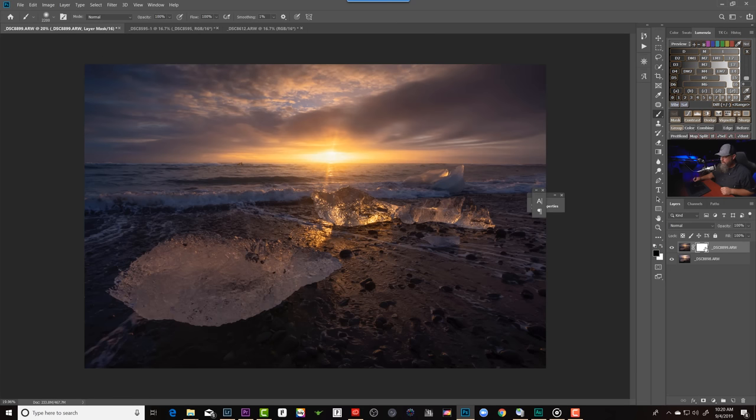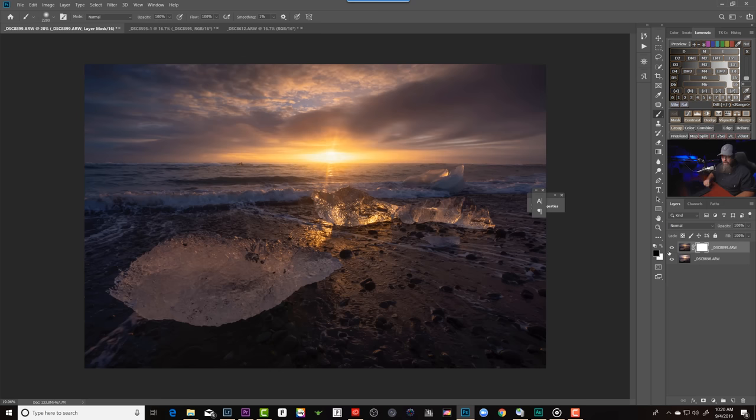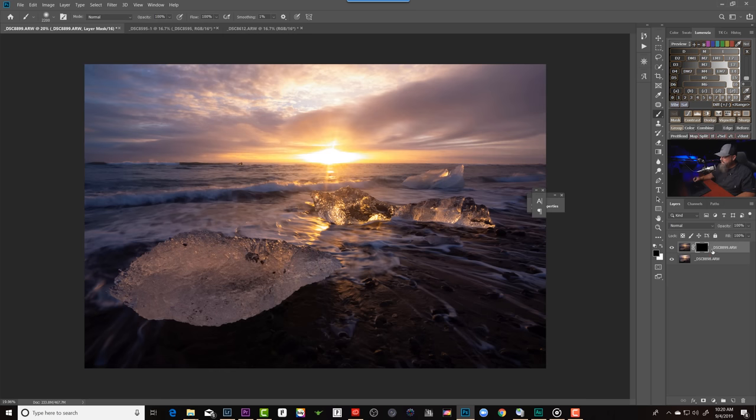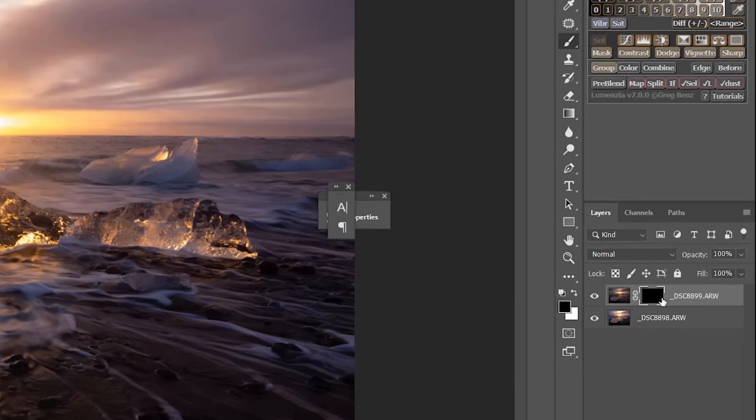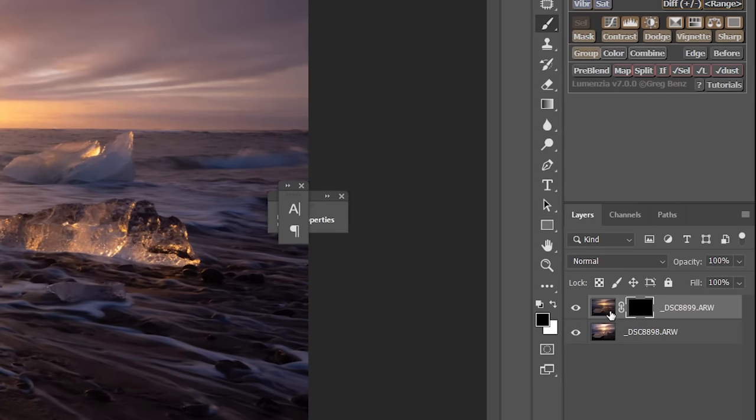But the way I prefer to work is I will create that layer mask, just like we did before, but then I will invert it, which means that it's going to fill that layer mask with black, which means that this layer will be hidden. You do that by going Control or Command-I. And now you can see that it's switched the whole thing to black. Now this dark layer is completely hidden.